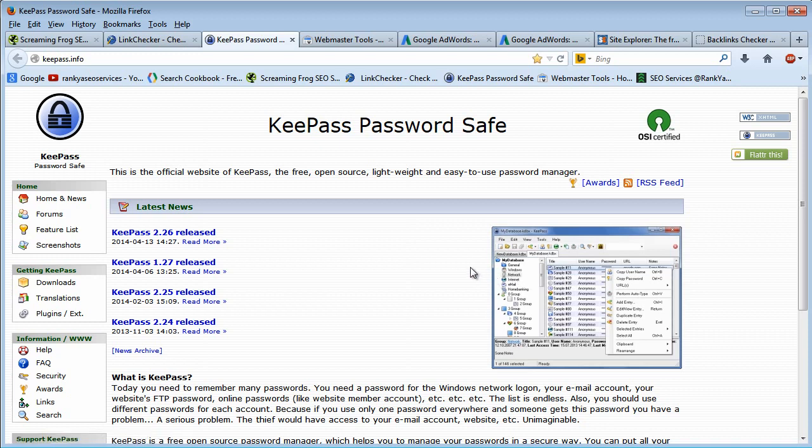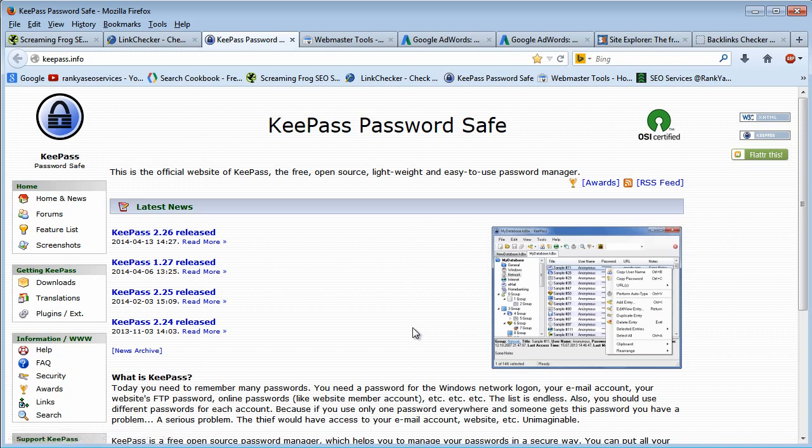And also it has a built-in password generator. Because in 2014 you should have strong passwords, and trying to memorize them all is basically not possible.